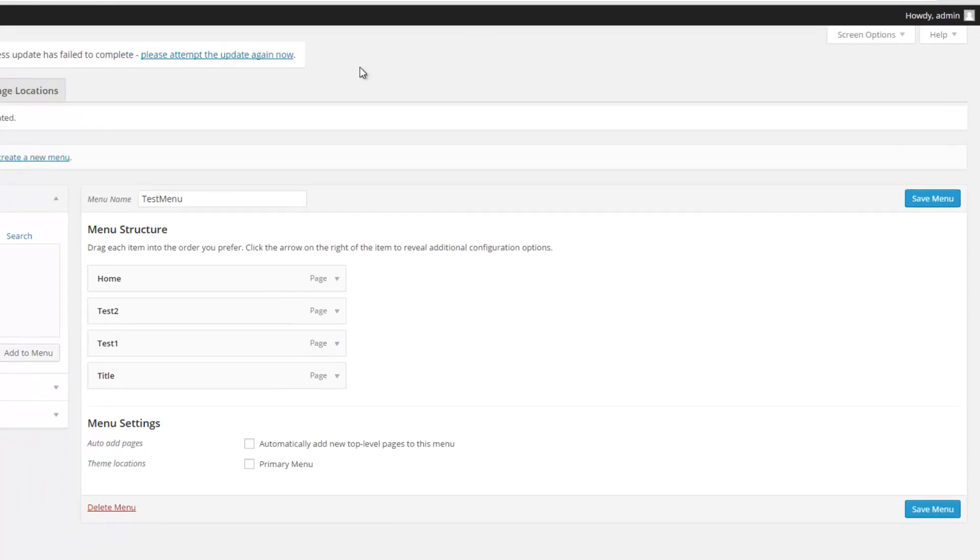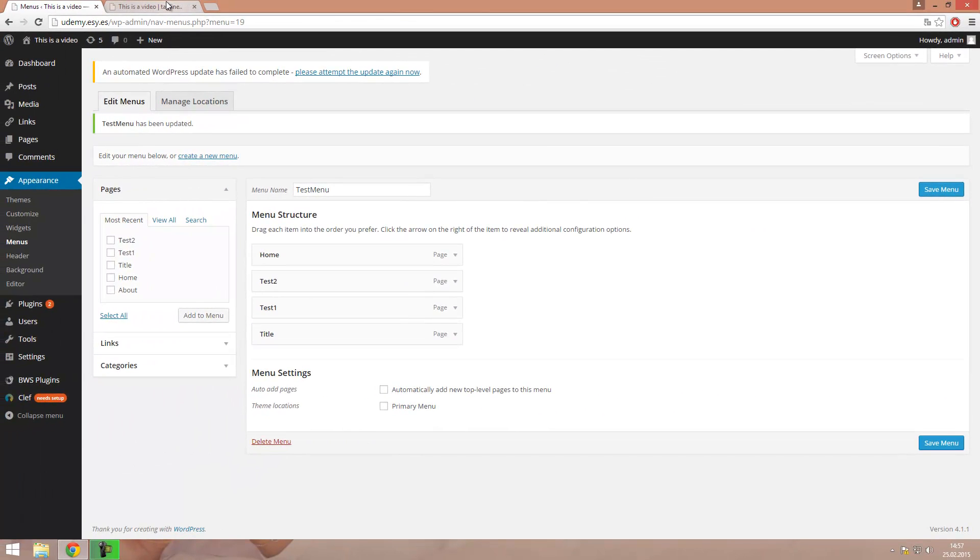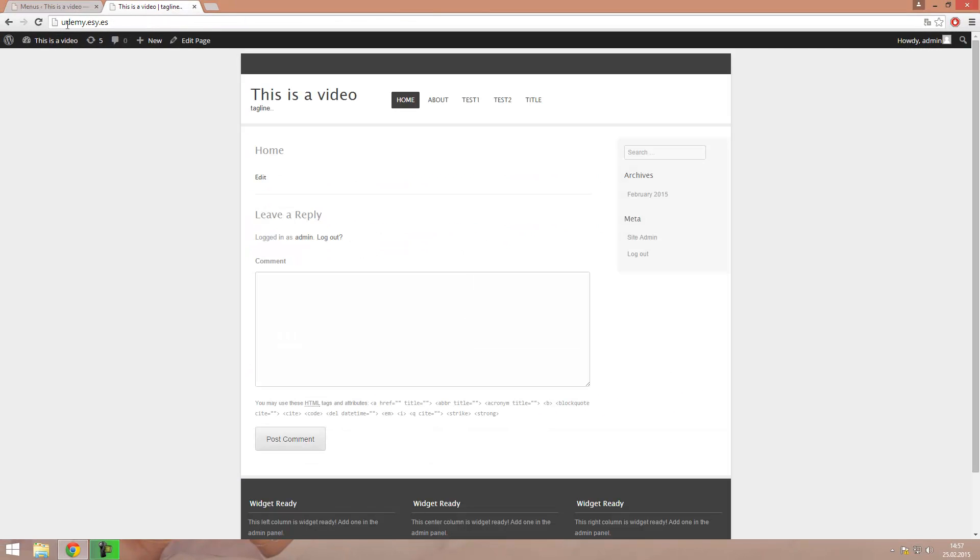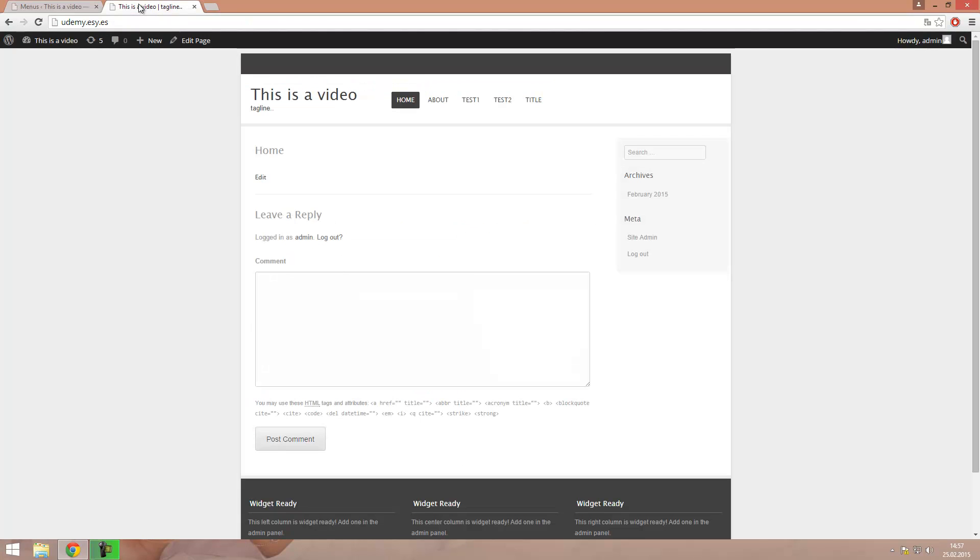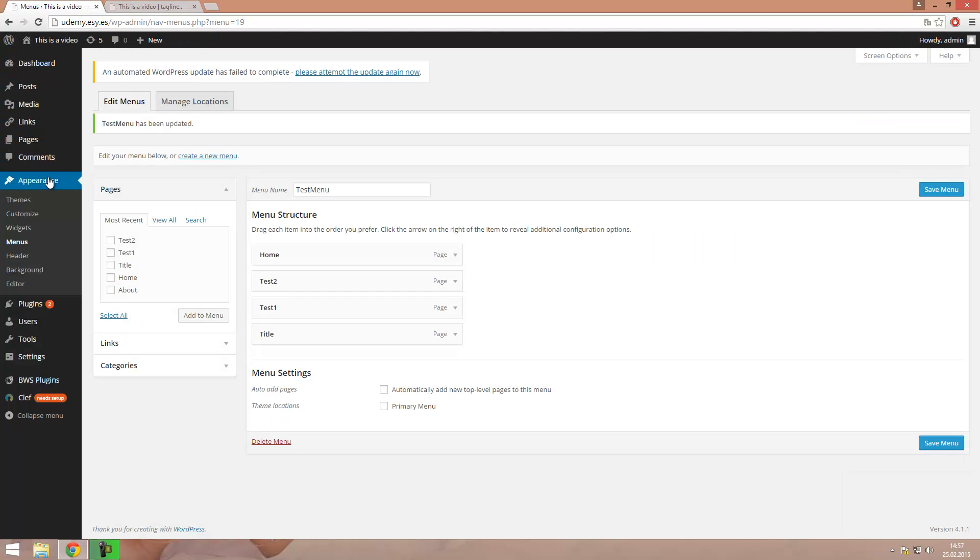Then save the menu and now let's see if anything has changed and no it hasn't. So we still have the About site in our menu and we don't want that. So why is this so? It's because we have to make some changes in the customization.